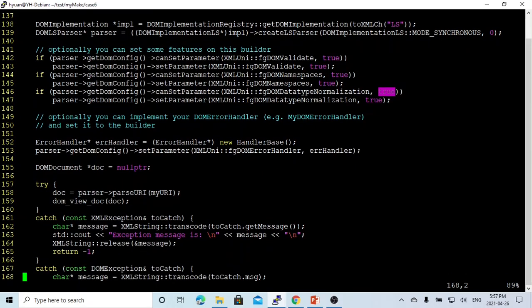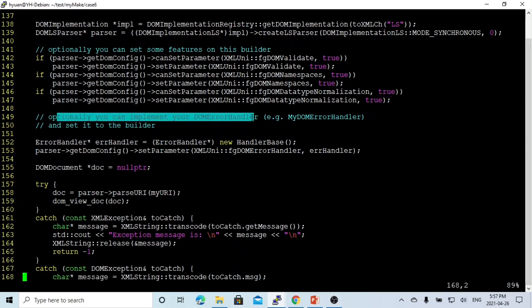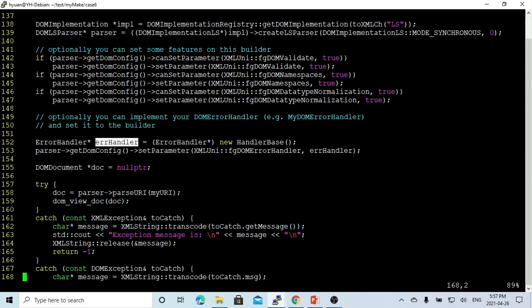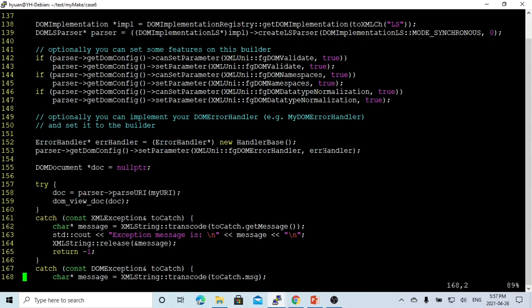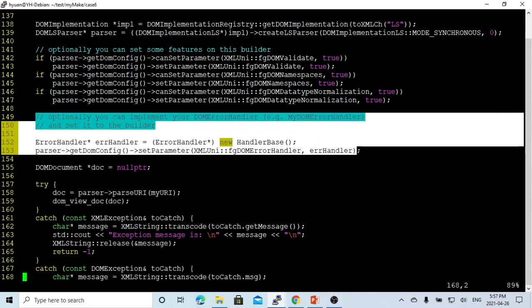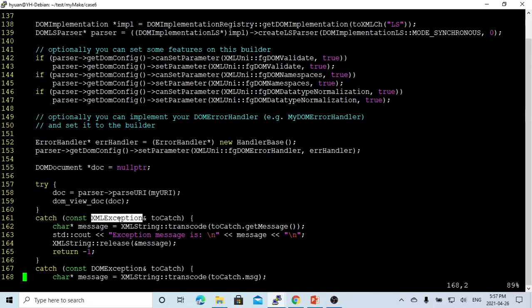This parser can optionally implement DOM error handlers. In the implementation, we can create an object pointer called error handler using the parser setup parameter, which is the DOM error handler. This option if set up, during parsing all the errors can be tracked by exceptions.